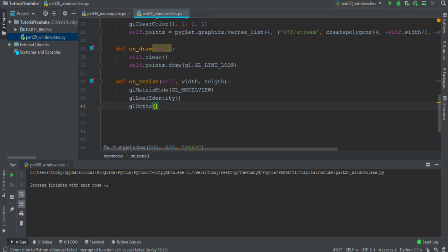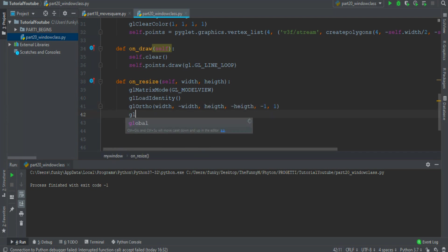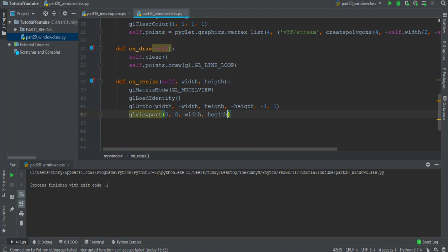The glOrtho function is width, minus width, height, minus height, minus one and one. And then we want to move the camera with the glViewport about zero, zero, width and height.